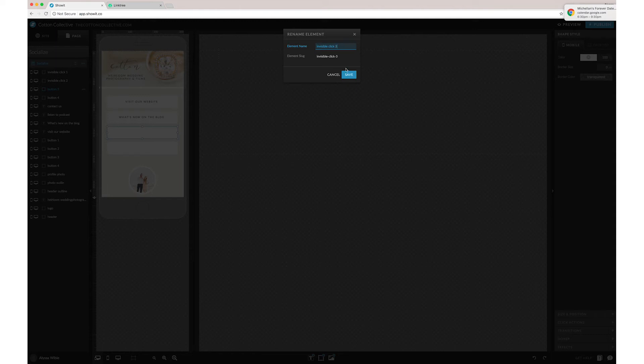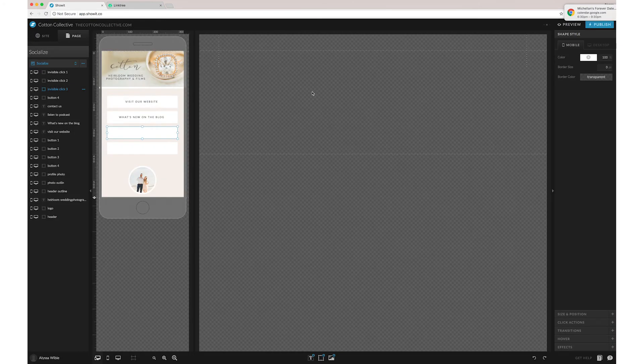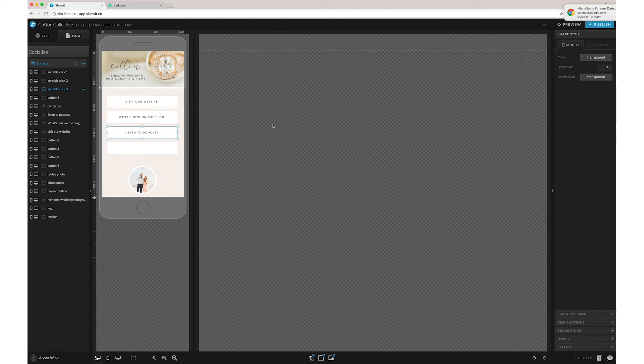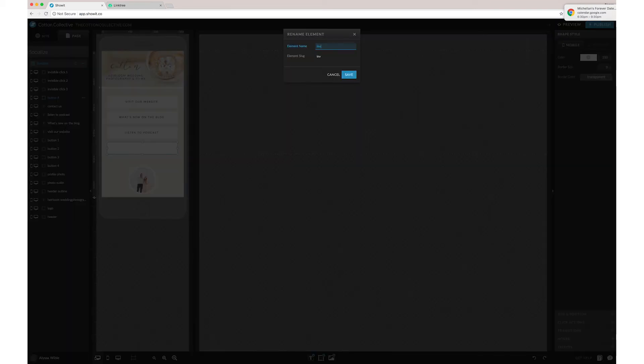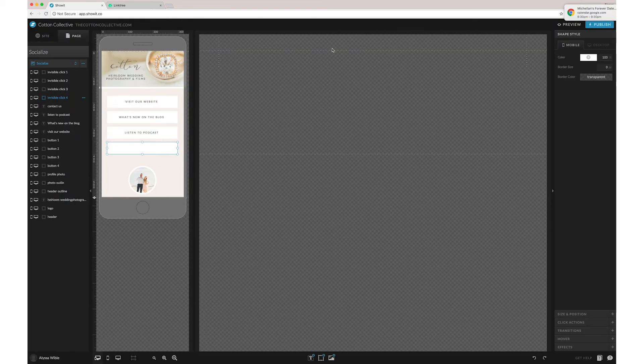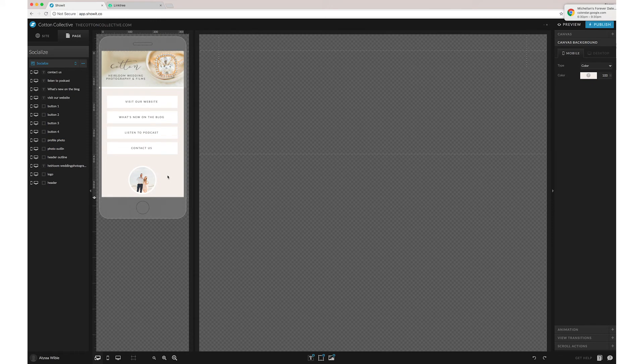But it's totally up to you. It's the great thing about ShowIt. You can make it work however it works for you. You can stop right here.